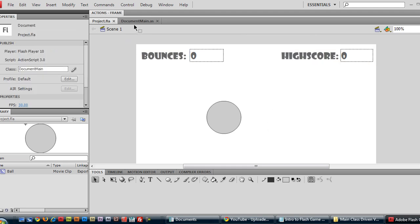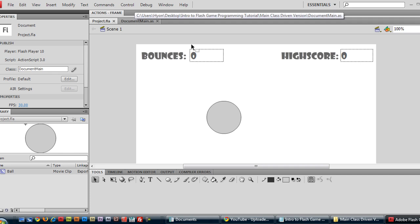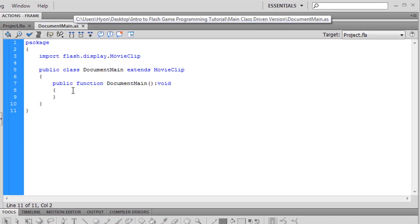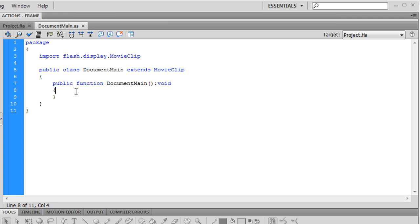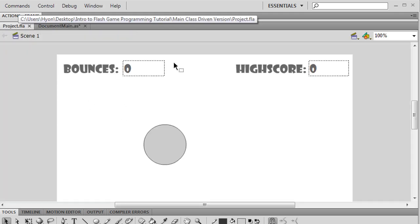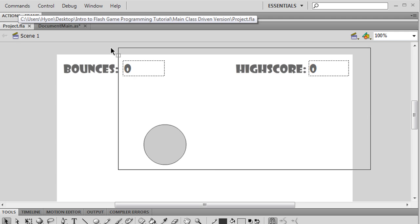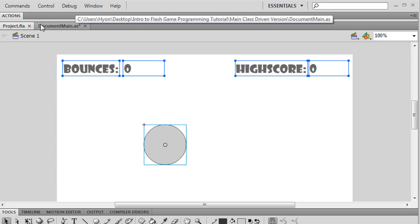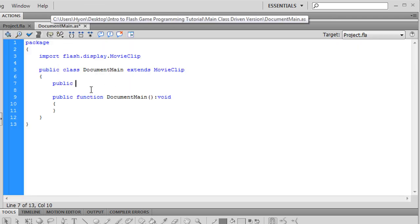Now we want to actually write up the code that will make things move and interactive. So go back to document main. In our main class definition, first of all we want to come up here and declare our variables. These variables that we're about to use. We want to just go ahead and write them out here.